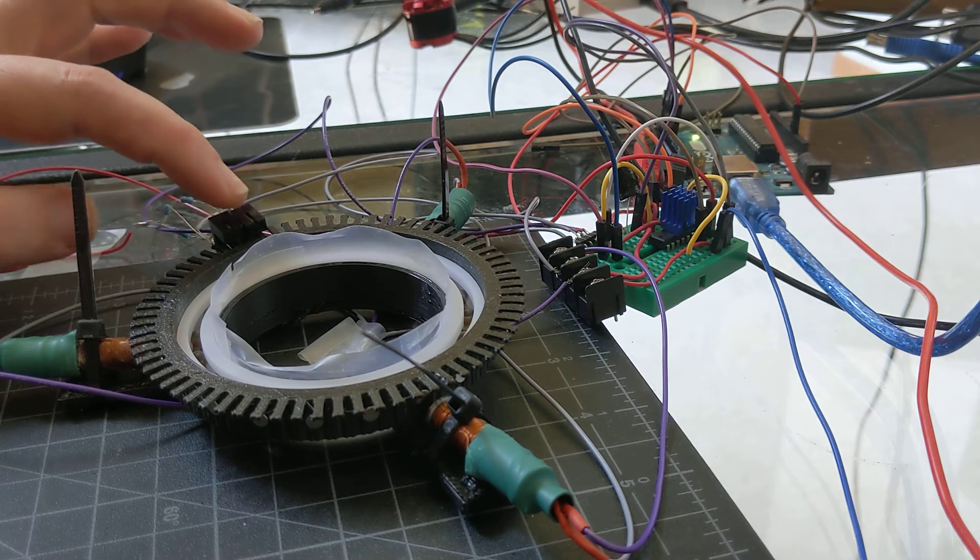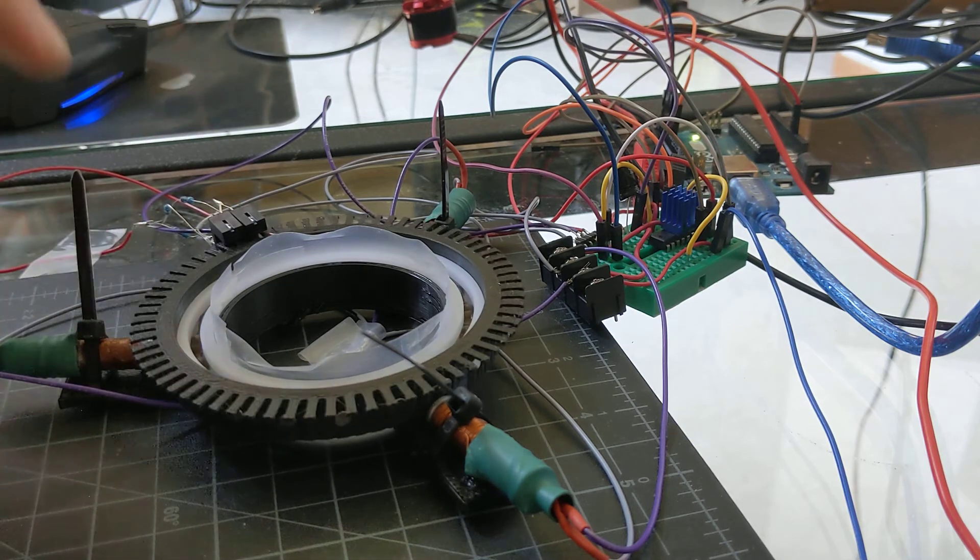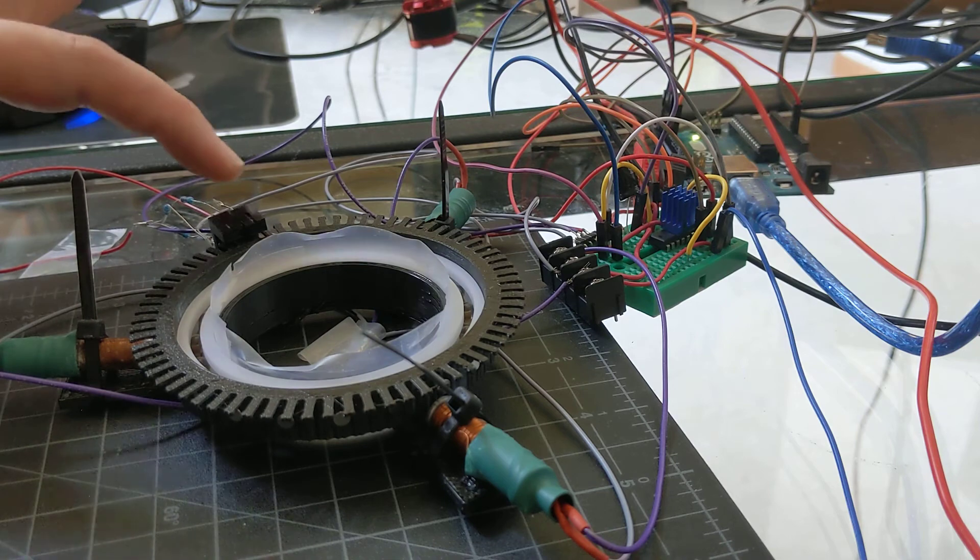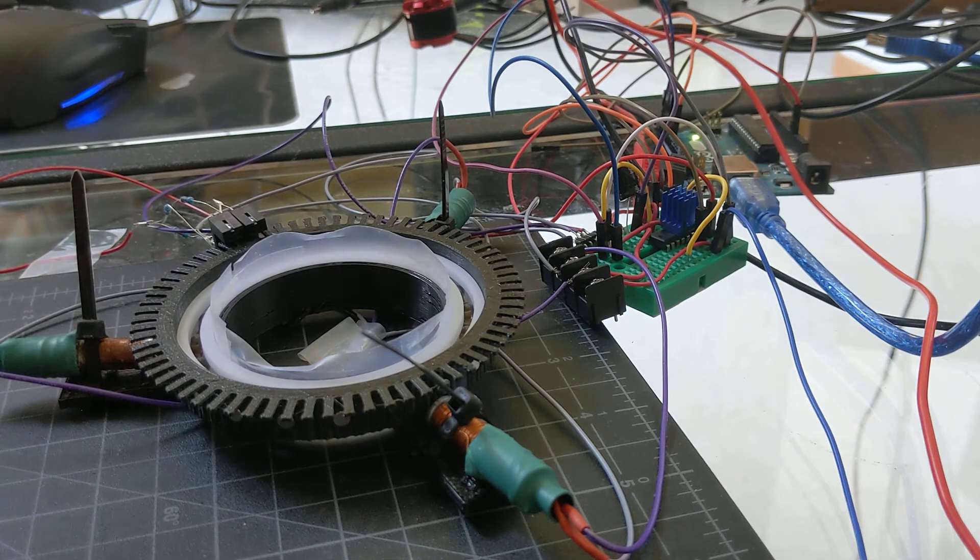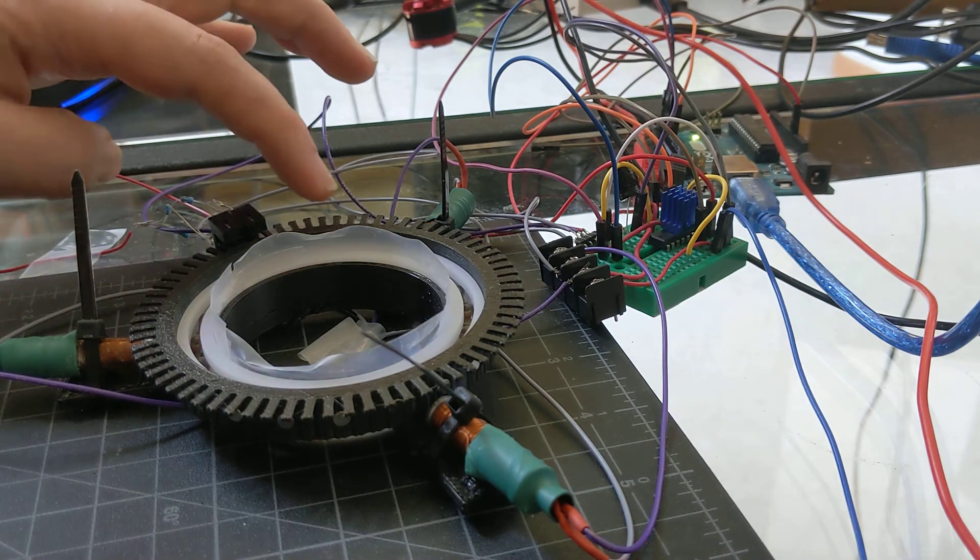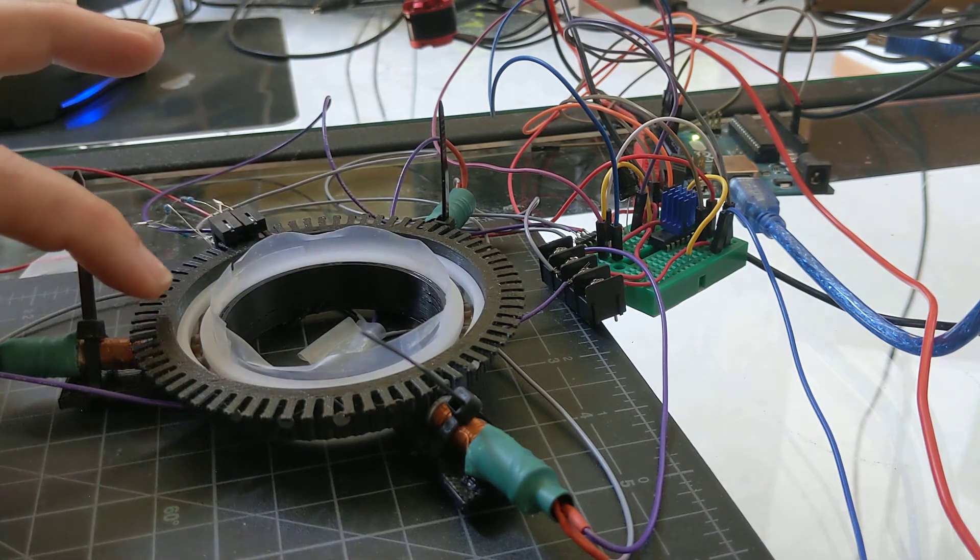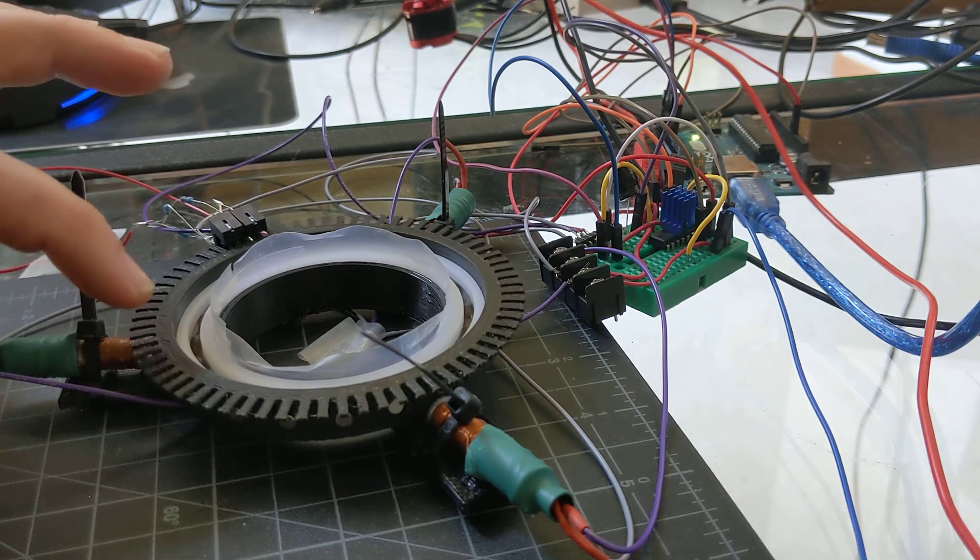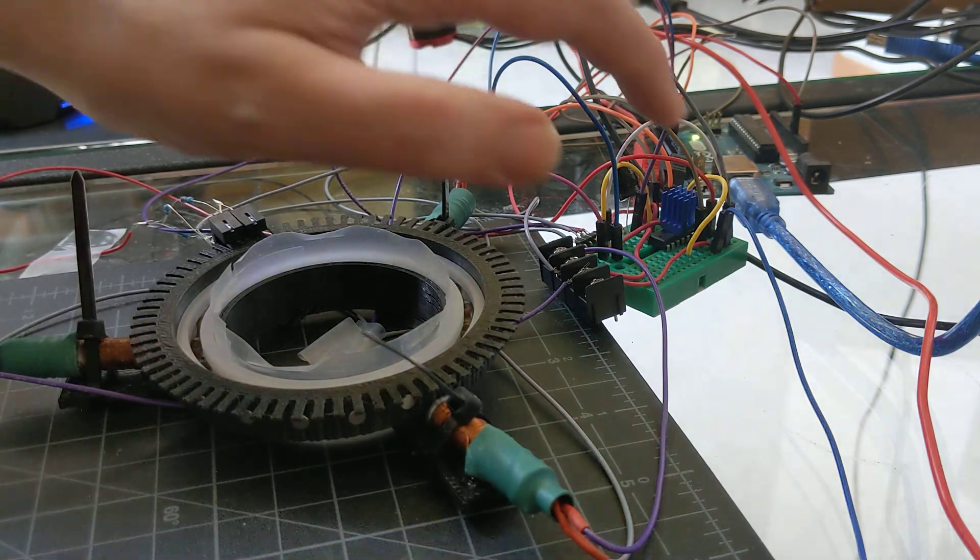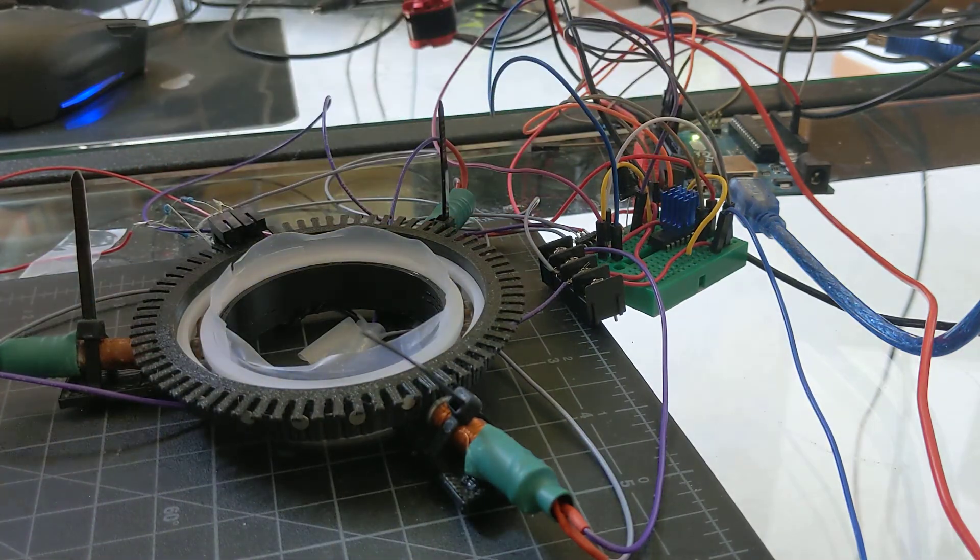But actually the encoder works and the position control works for Simple FOC. I also got the velocity control to work, but I think the two limiting factors really are...